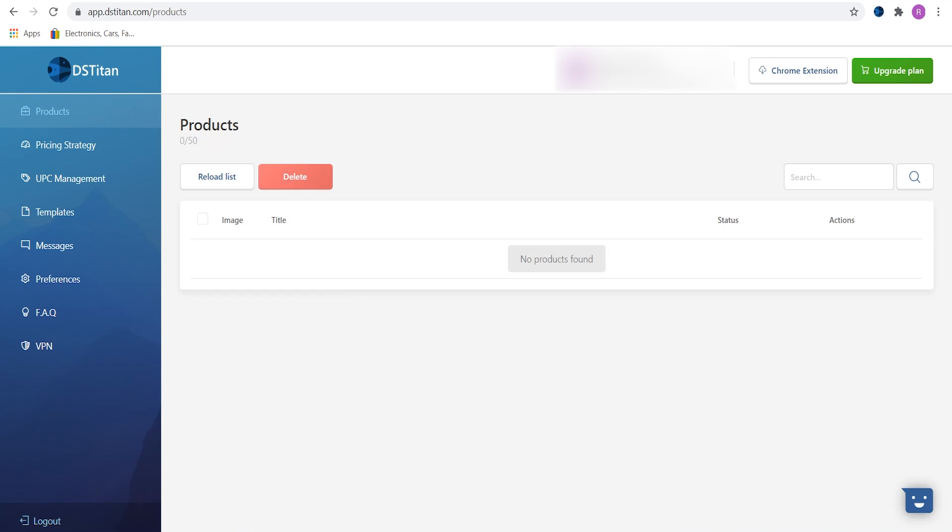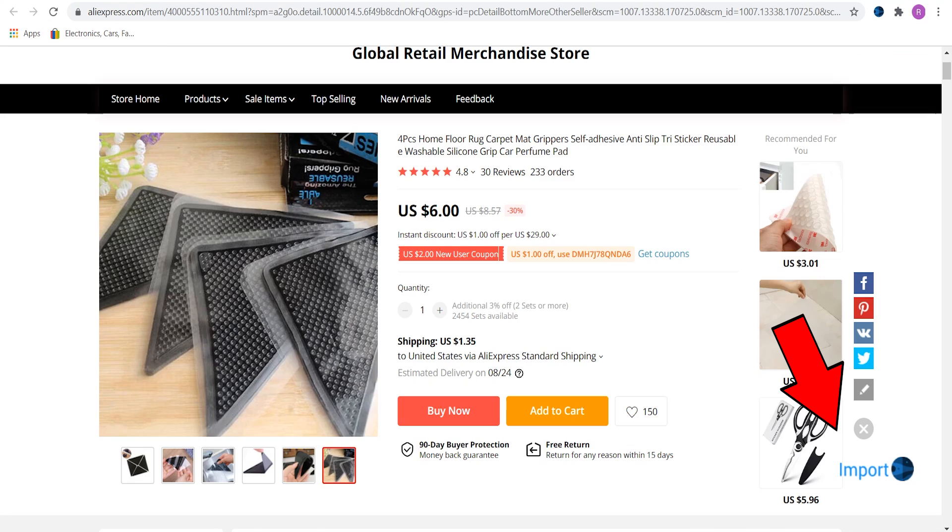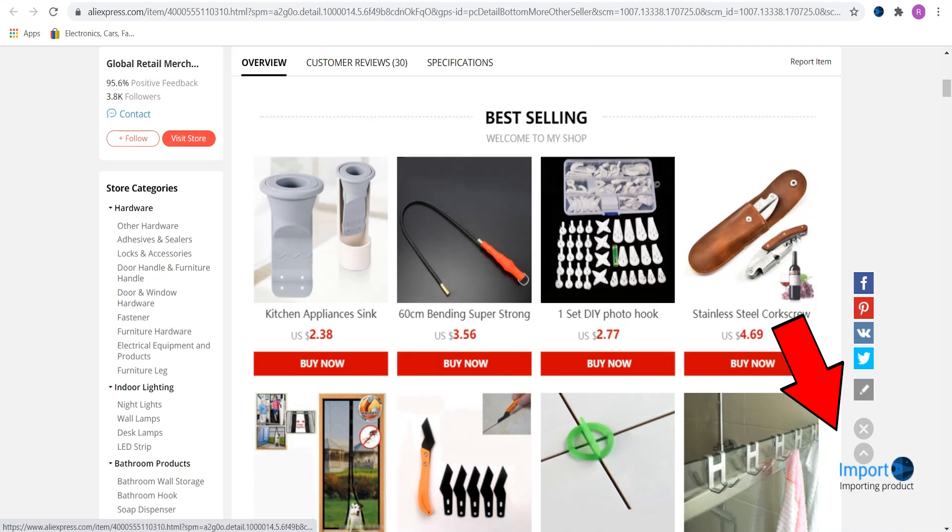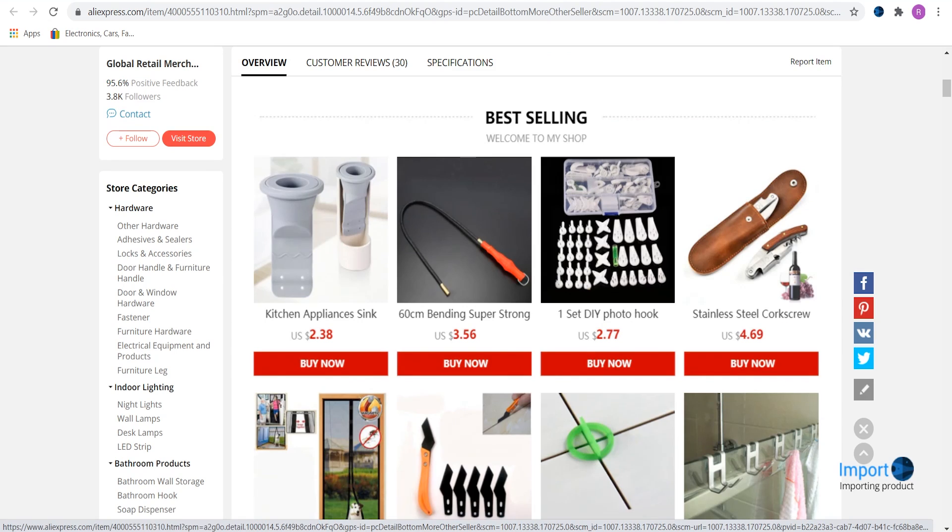To begin our listing, open up the AliExpress item that you want to upload. Go to the right bottom corner and press import product. This will import your chosen product to DSTitan products page.